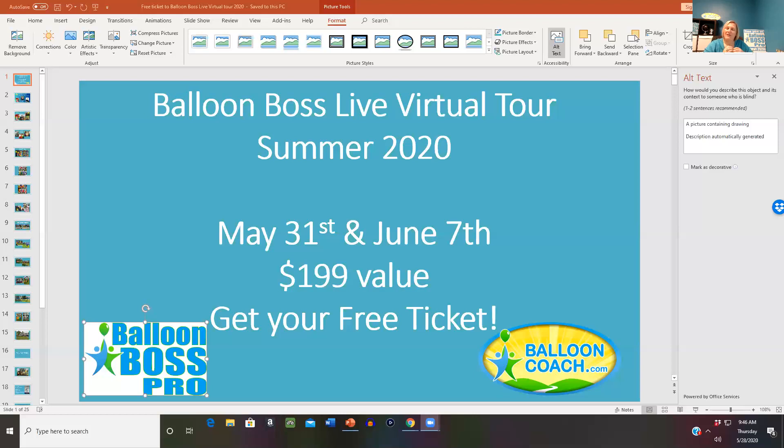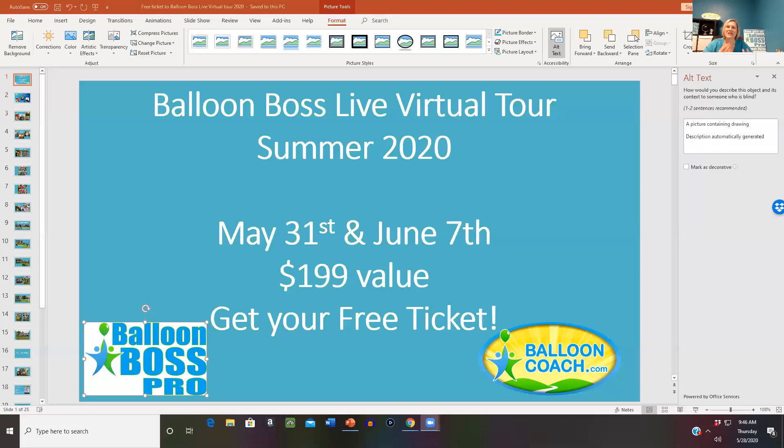Last year when I announced my tour dates, everybody started messaging me saying 'come to my town, when are you coming to my state, I want to see you in person.' So now is your opportunity to hang out with me in person, online, live on May 31st and June 7th.